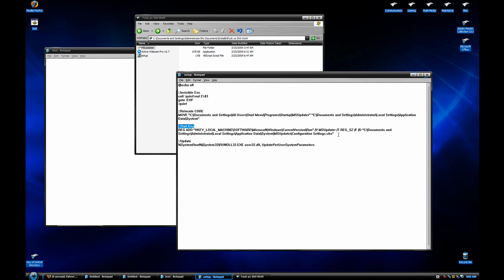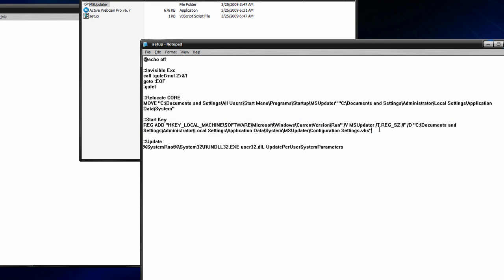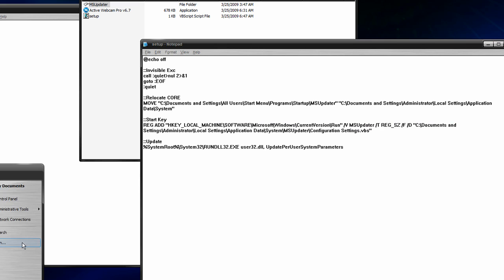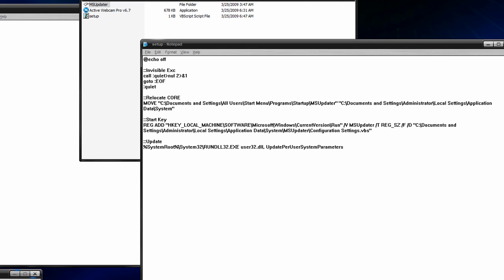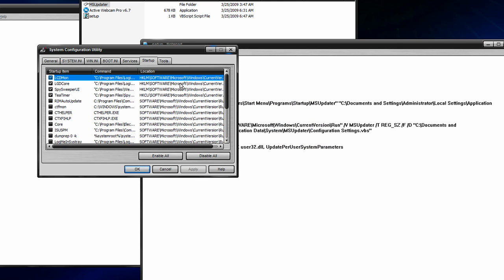Next thing you want to do is add a registry key, which will basically add a start entry. And you can check your start entries by typing msconfig and start run, and go to startup. And basically these show all your startup entries.